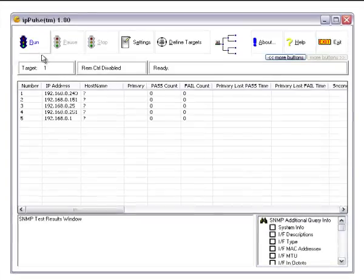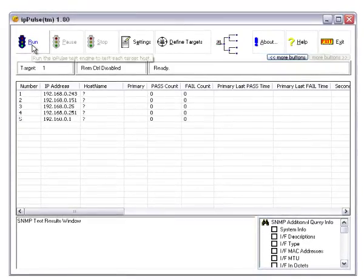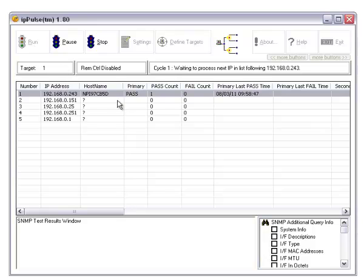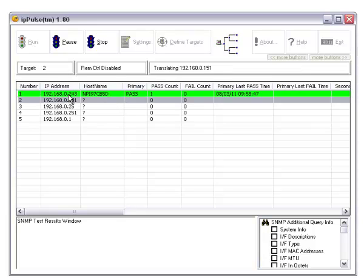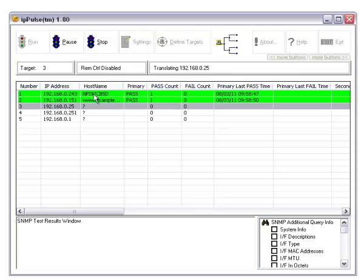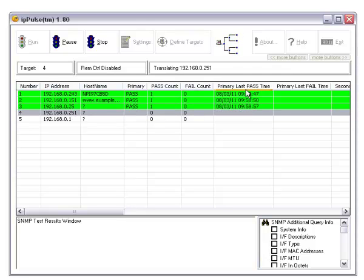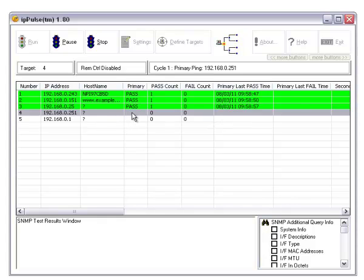To run IP Pulse, simply press the run button right here. As you can see, since we asked it to translate IP addresses to host names, the host name appears in this column. The test status, whether it be pass or fail, appears in this column. And the pass count and fail count appear there, and the last pass or fail times appear there. This one will fail and you'll be able to see fail right here.